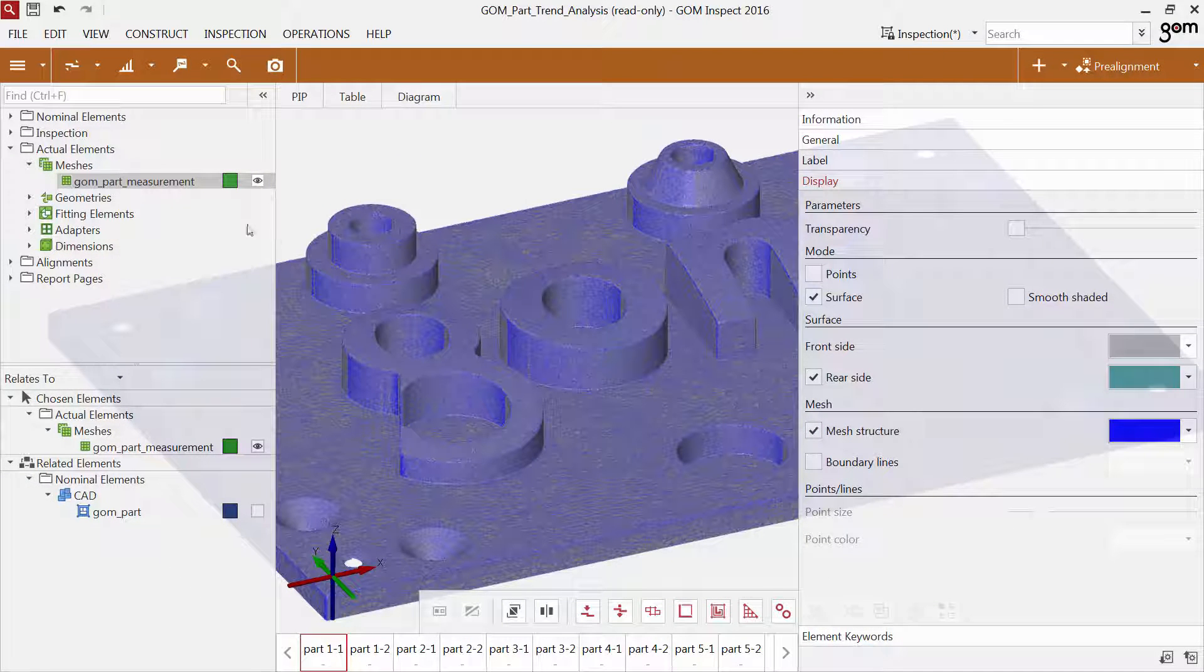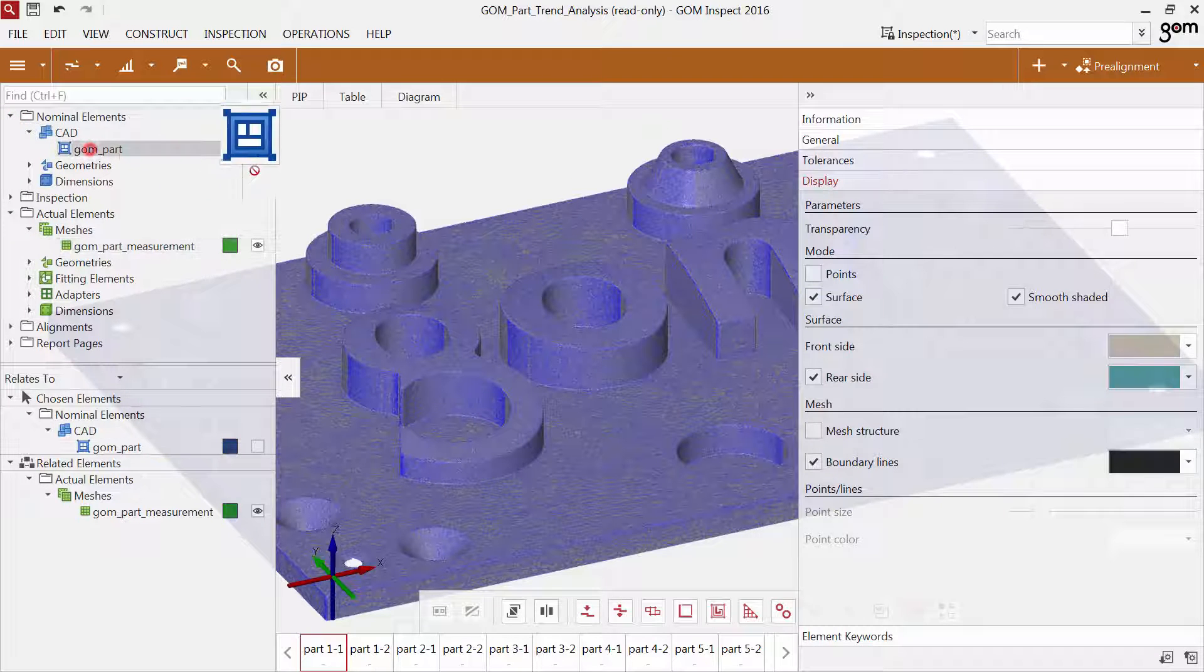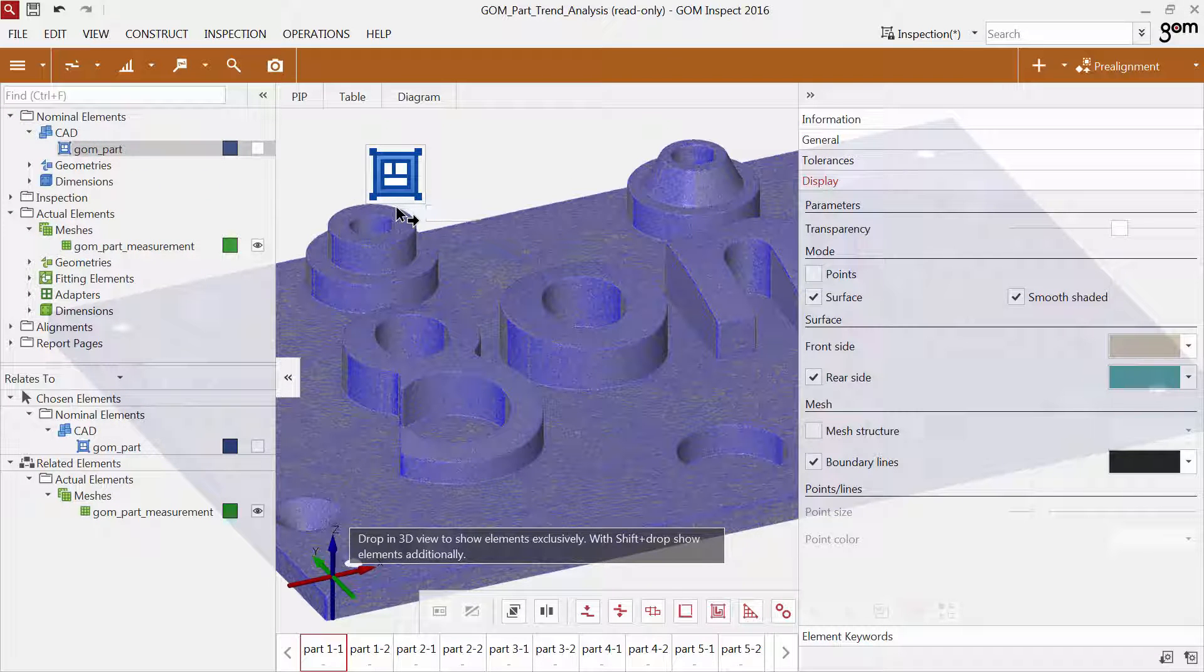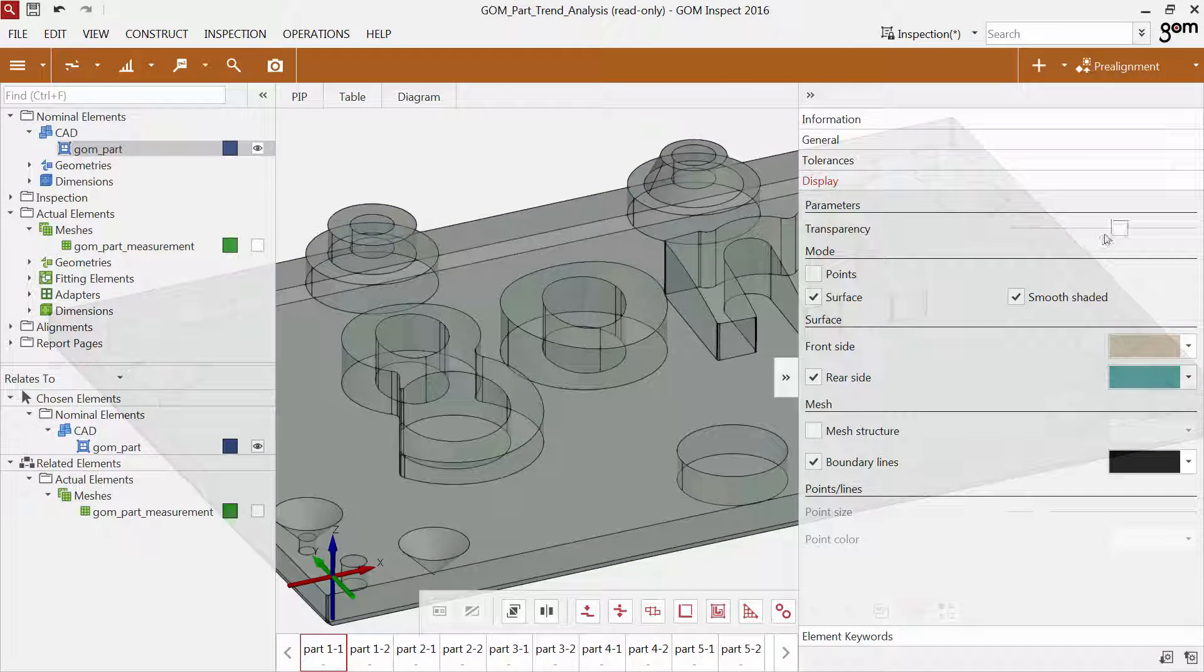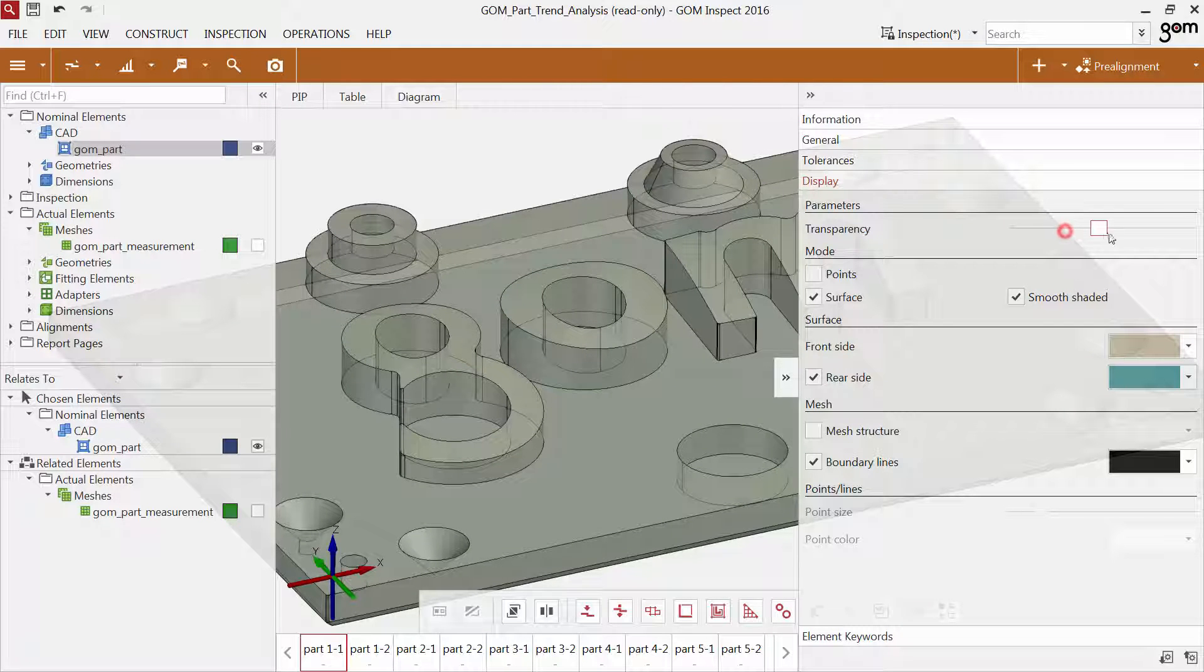If you would like to change the display of the selected mesh to mesh structure, or if you would like to look inside the CAD data, use the slider for transparency.